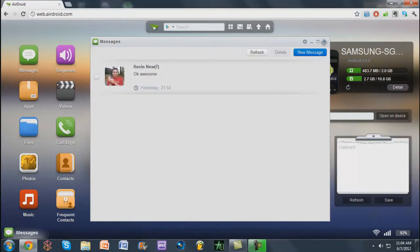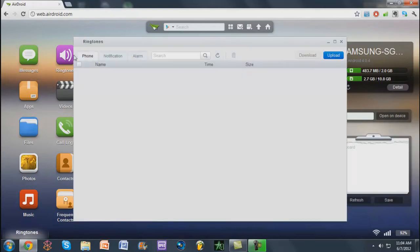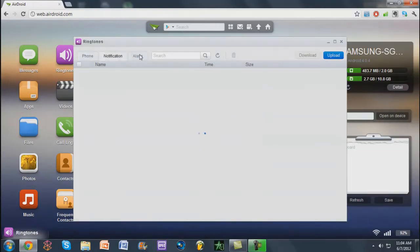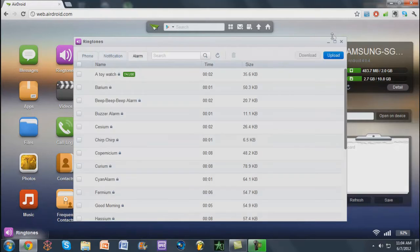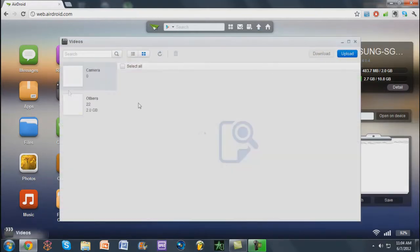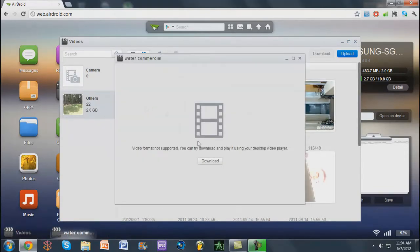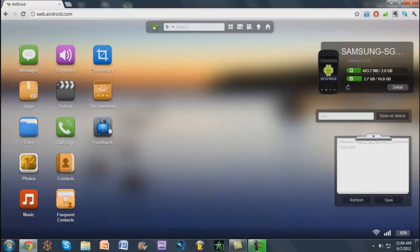Ringtones, that's what you'd expect. You can download them again, install them, whatever, or upload them. Videos, that's a given. You can play them. Let's go ahead and see if you can play this. You have to download that. That's cool, but otherwise it works. Call logs, that has people's numbers. Contacts, people's numbers.